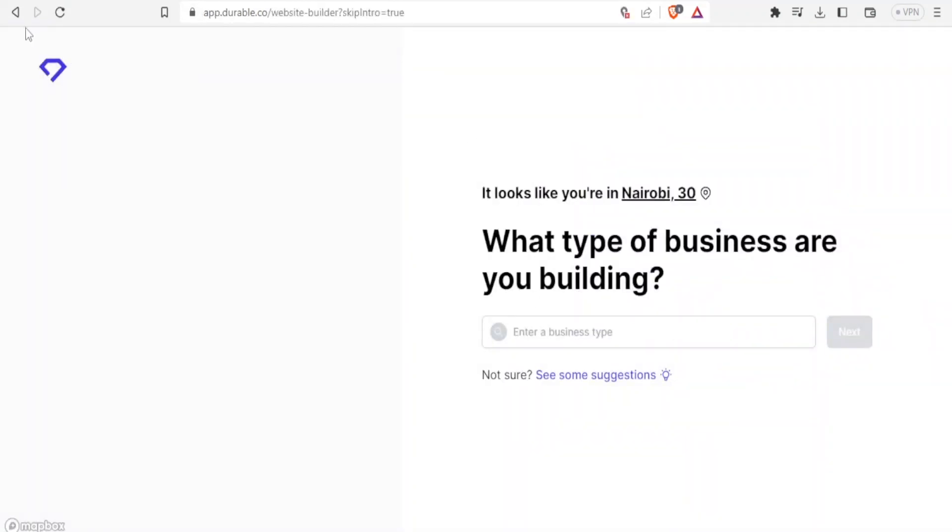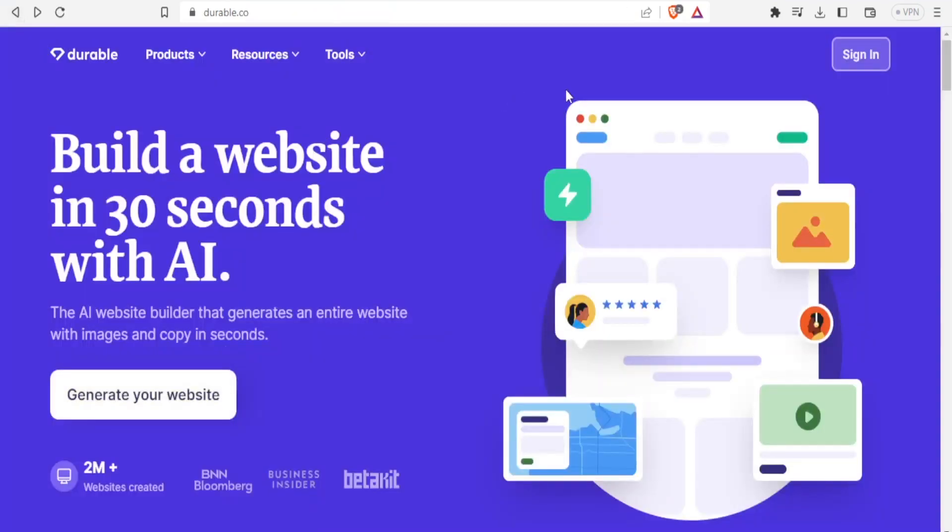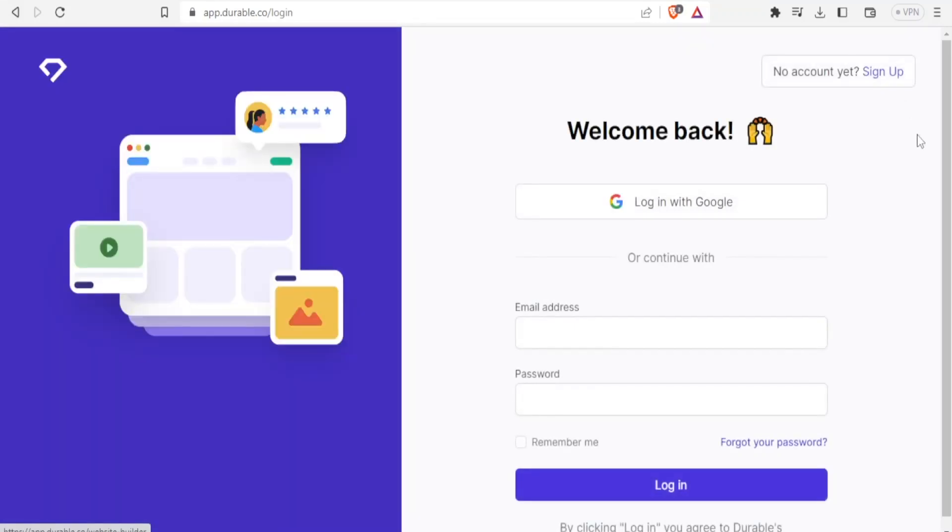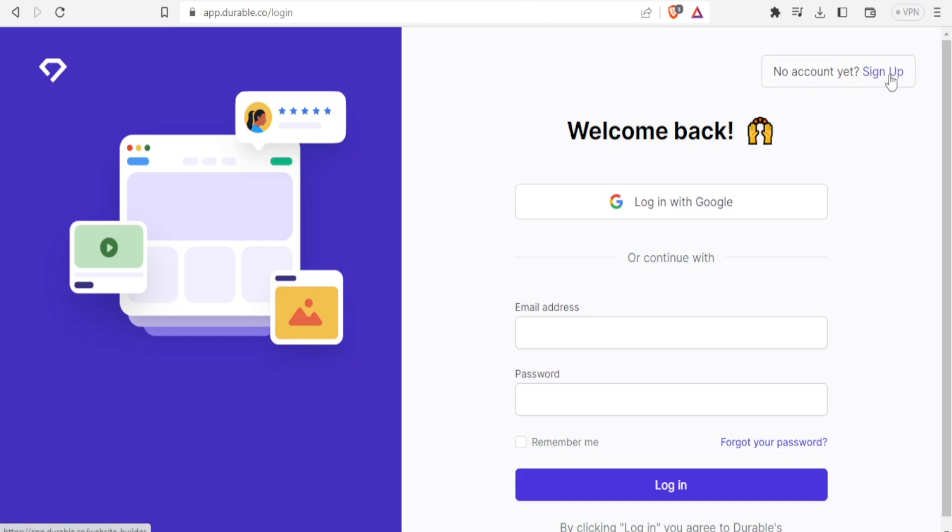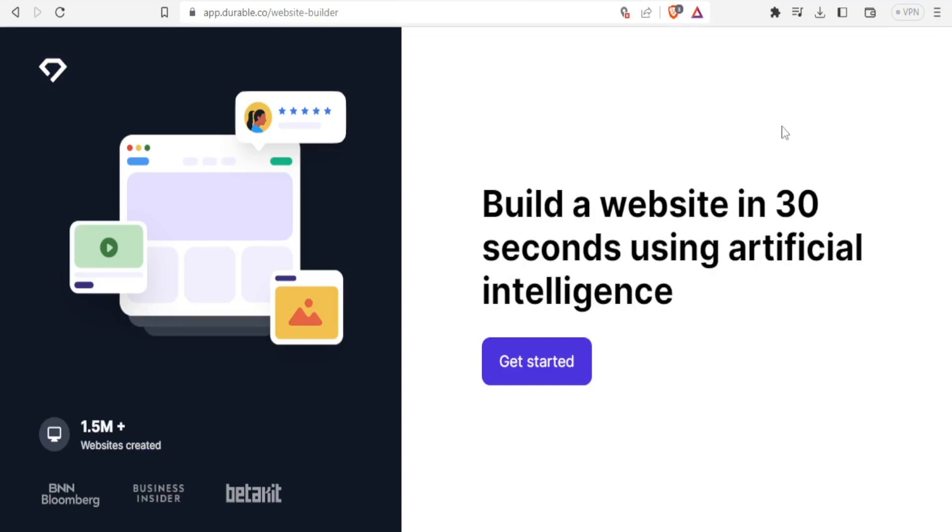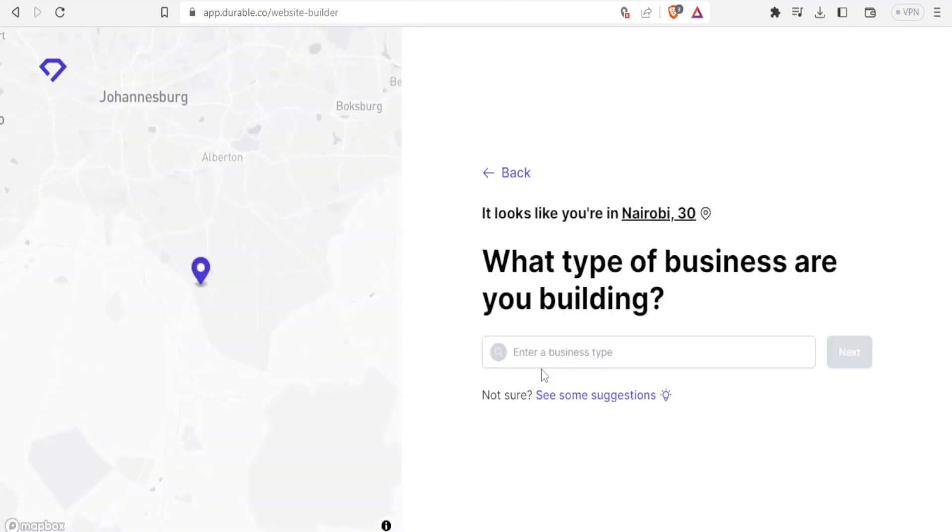The next option would be to click here on sign in so that you can sign in fast before creating your website. So if you don't have an account after clicking on sign in, you now click here on sign up. I'll click on sign up and then I'll click on get started.